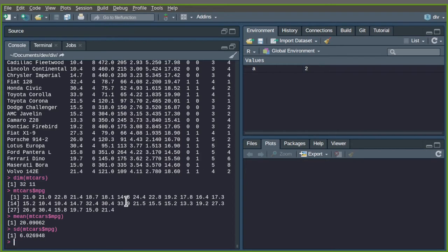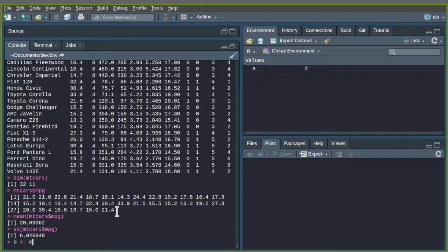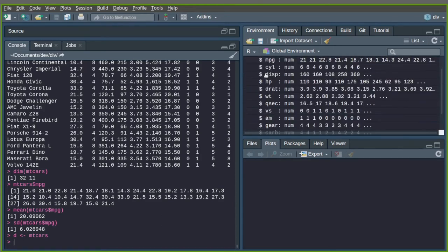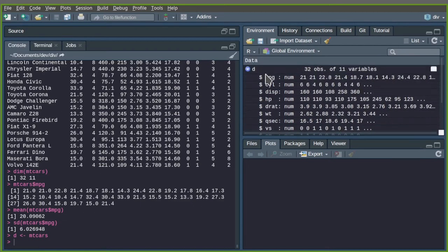R is an object-oriented language and all functionality is available through functions. All things are objects. We already have one object, a, which is just value 2. I can also create another object D which takes the values of mtcars. Now in my environment I see not only A but also D. D is a data frame and I see some information about it already. Whereas A plus 2 makes sense, D plus 2 might not always make sense — though since this data is numeric, it will add 2 to all observations.